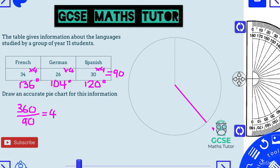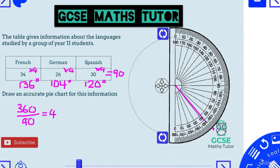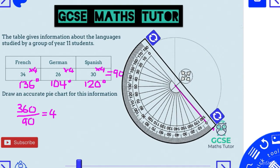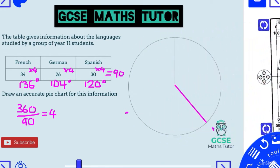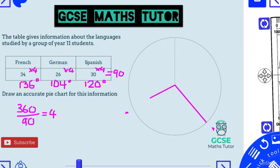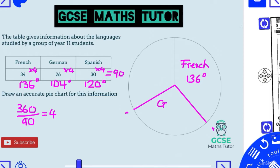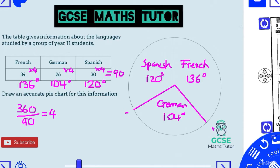Back to the centre, line up with the new line and measure out 104°: past 90, to 104 — just there. Join that line up. The last section is done automatically. Label the sections: French — 136°, German — 104°, Spanish — 120°.